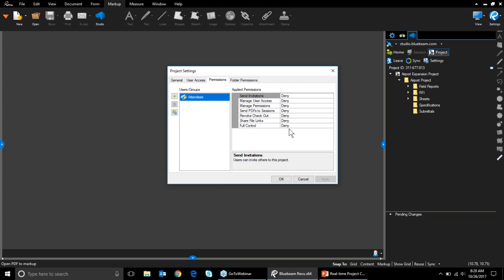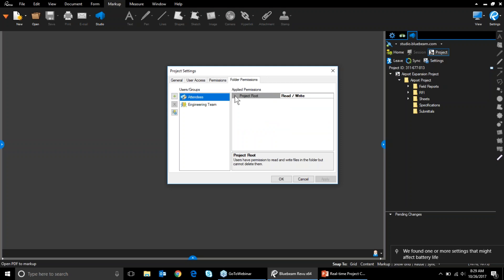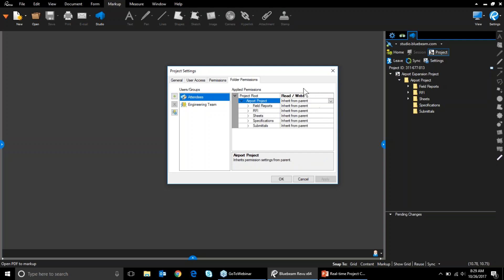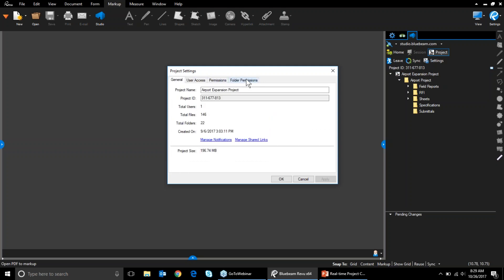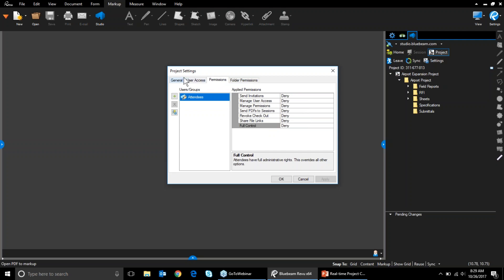There are also folder permissions. I can turn someone into an administrator by allowing full control, and I can set permissions for everyone as a whole or for individual users and groups. My folder permissions for everything in the project is read-write, so everyone who comes in automatically has read and write capabilities for all folders. But my engineering team has read-only capabilities except for the specification folder — they can read, write, and delete from specifications, but everything else has to go through me for approval. There are a lot of ways to play with user settings to protect your information in the cloud.